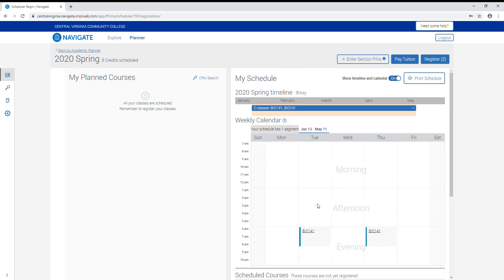You will see that below on your scheduled courses. This does not automatically register you. You still have to click the register button at the top to enroll in the courses.